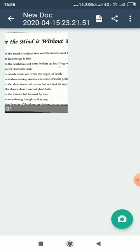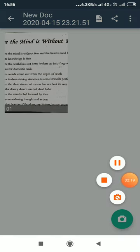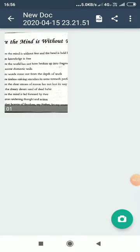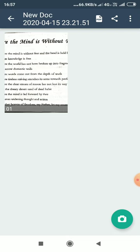Now we come to the poem, Where the Mind is Without Fear. Where the Mind is Without Fear and Head is Held High, where knowledge is free, where the world has not broken up into fragments by narrow domestic walls, where words come out from the depths of truth.